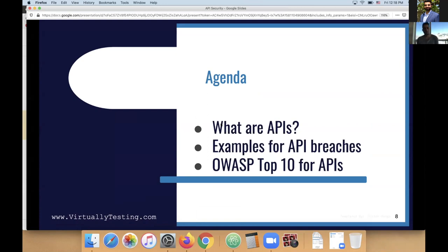I think you guys are doing an amazing job. It's not very easy to find resources in the field of security education, and I think it's very important to have these types of organizations — especially non-profit organizations that just want to educate the market. I really believe in the mission of this organization. So the agenda for today is to talk about API security and APIs.